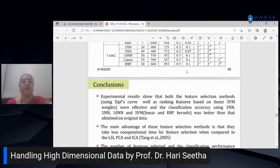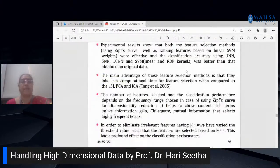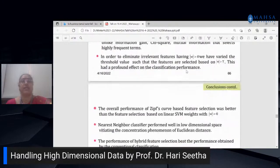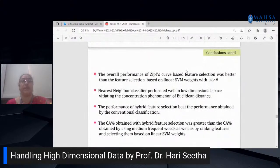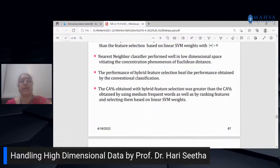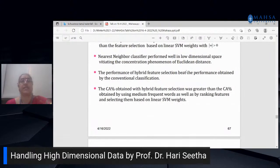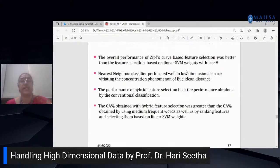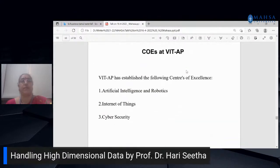Dimensionality reduction techniques are very useful for any dataset — whether in image processing, text data, or financial data. They are mostly applicable across all real-time datasets.